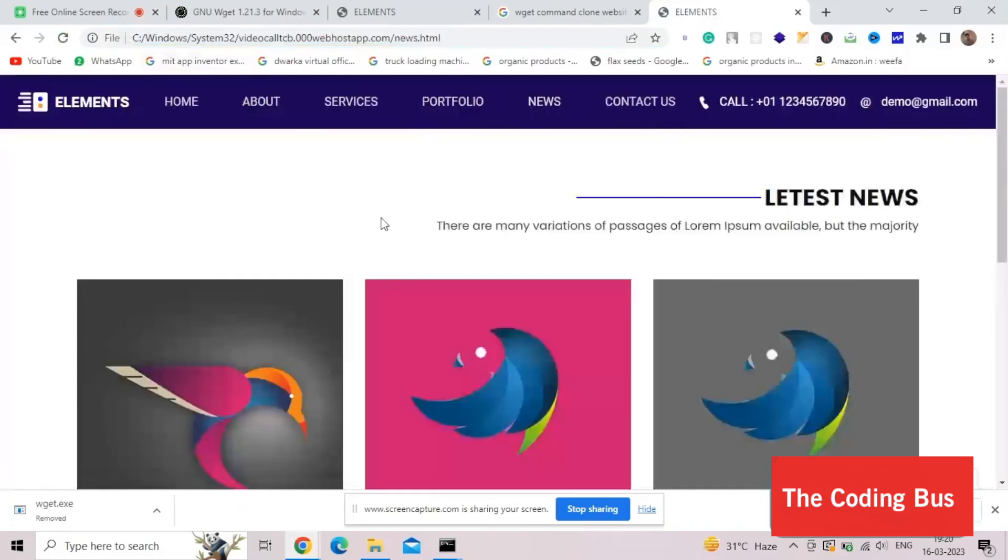You can copy any website. Make sure don't copy someone else's website. Don't misuse this. If you have any doubt, you can ask in the comments. Thank you so much for watching this video. Please subscribe to my channel, like this video and share this video. This video is just for educational purposes. Have a nice day. Be safe. Bye bye.